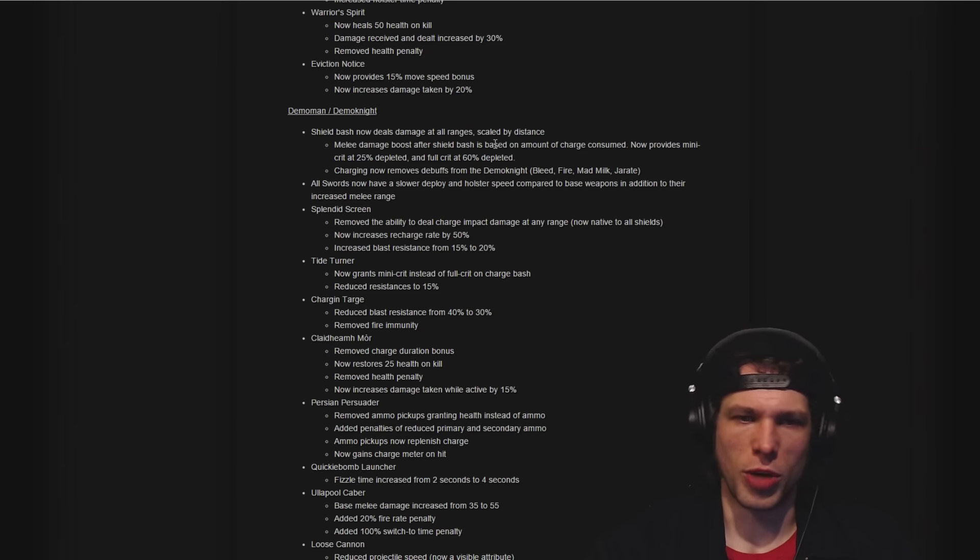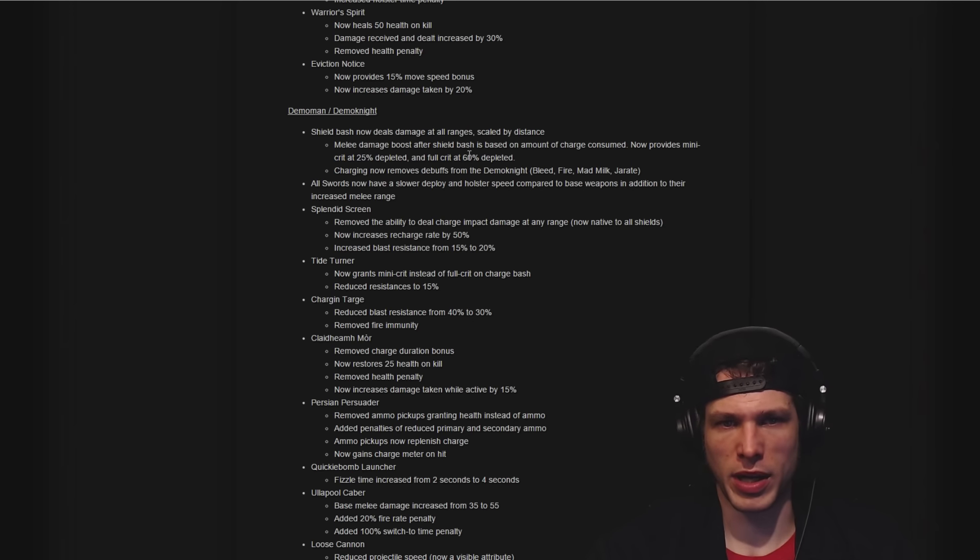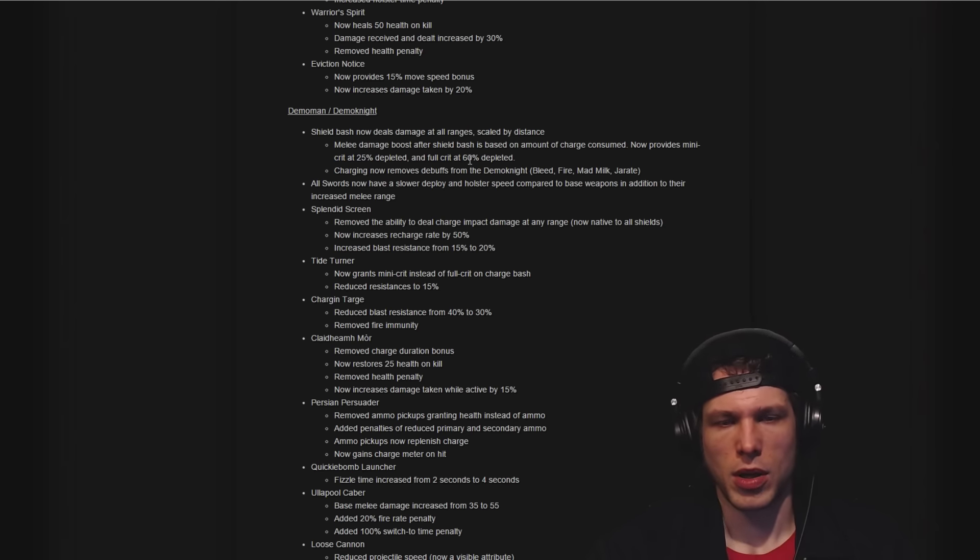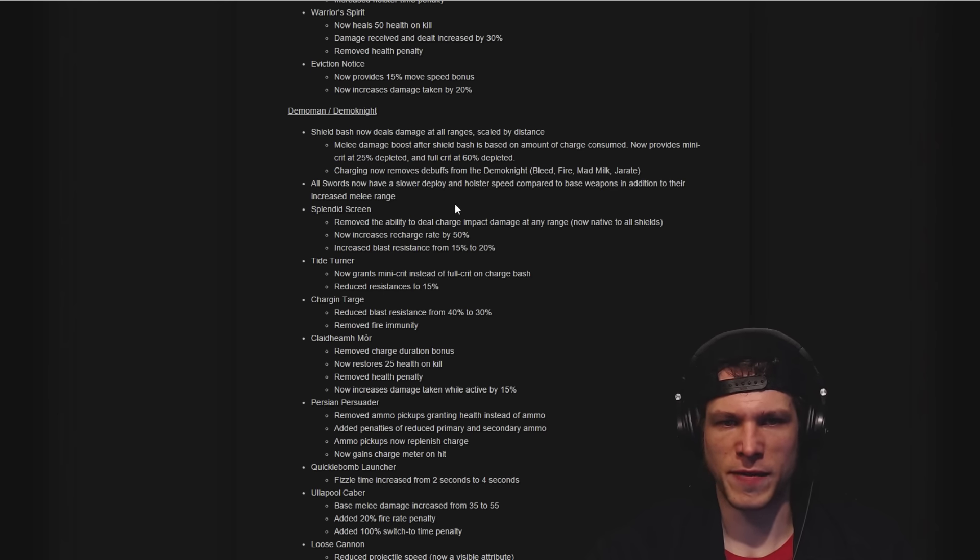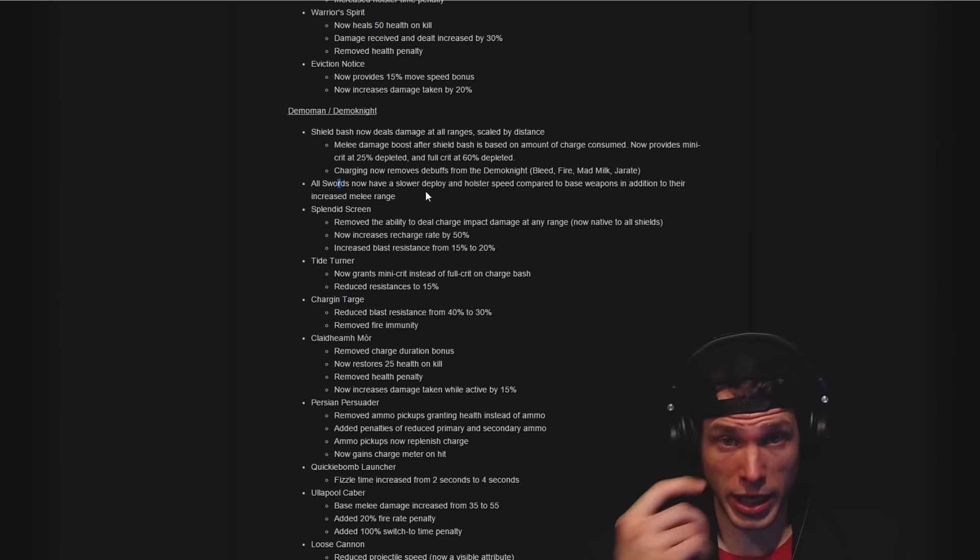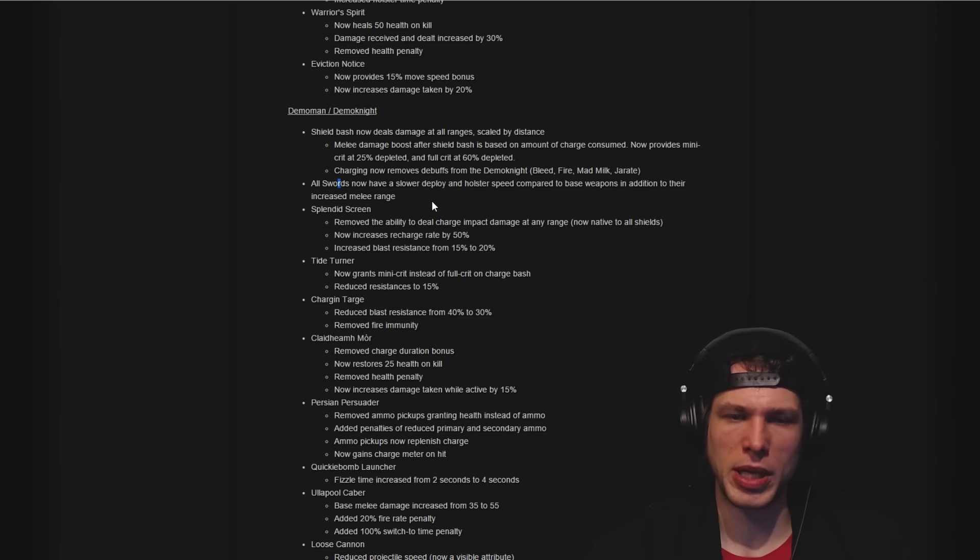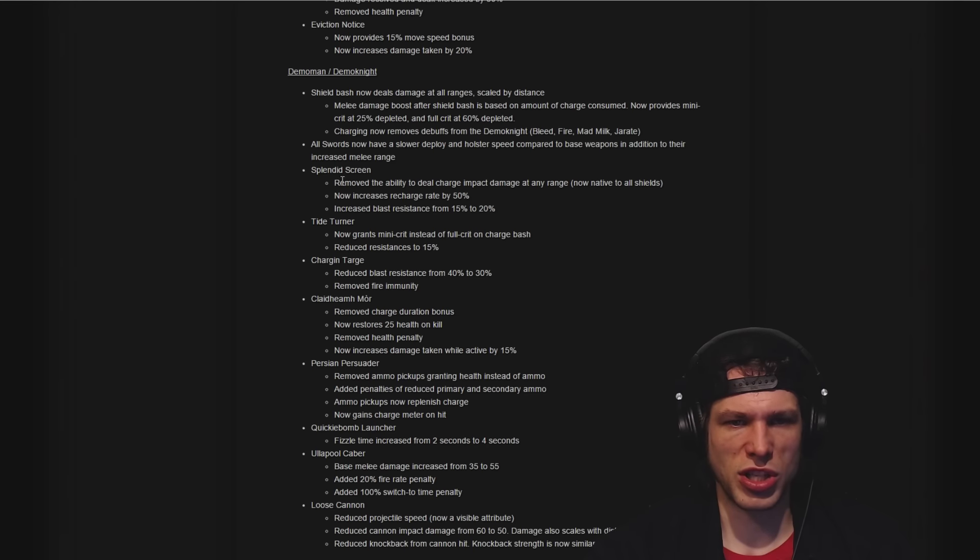Melee damage boost after shield bash is based on amount of charge consumed, which is the distance you've charged. It provides mini-crit at 25% depleted and full crit at 60%. Charging removes debuffs from Demo Knight, which is pretty cool and a nice effect. All swords have a slower deploy and holster speed, good change.